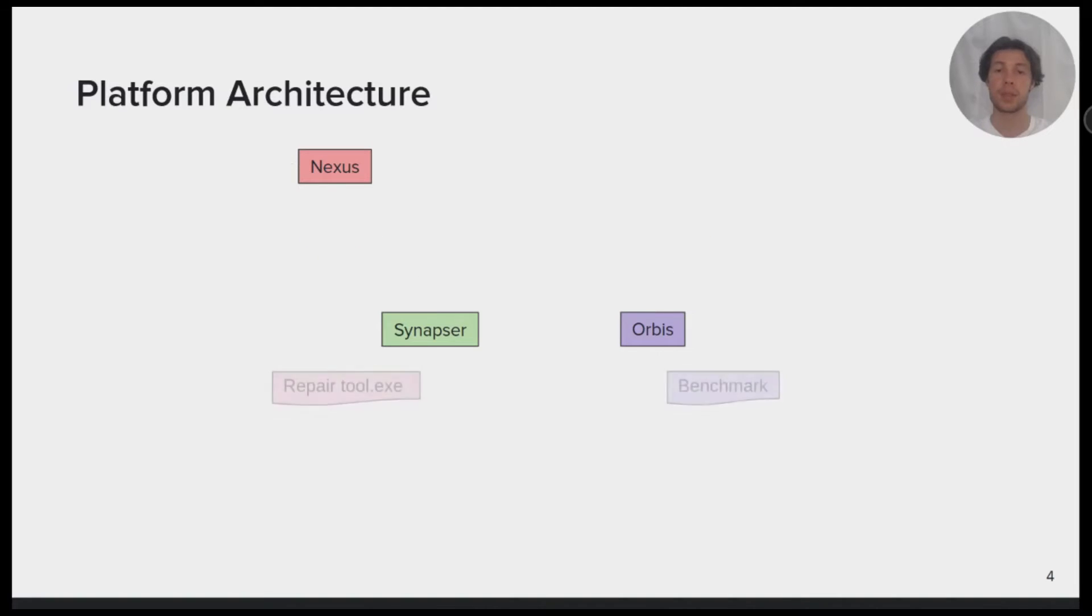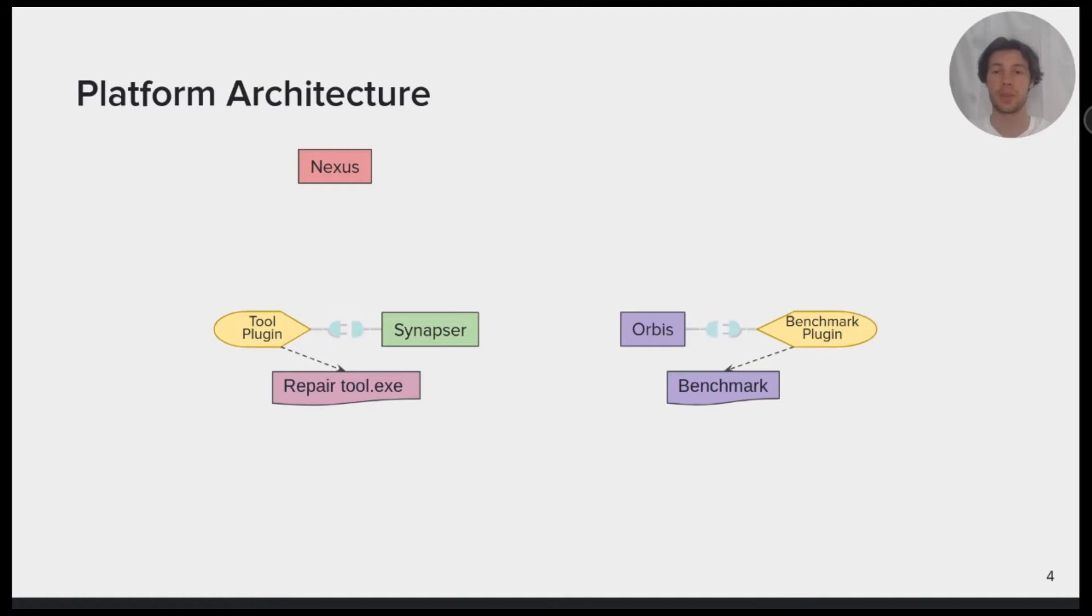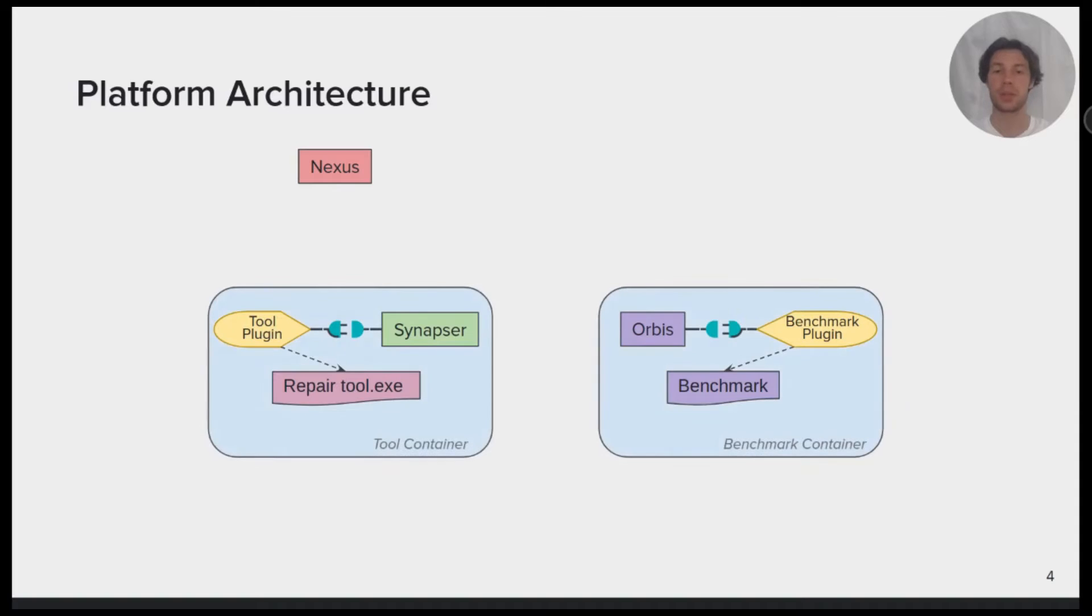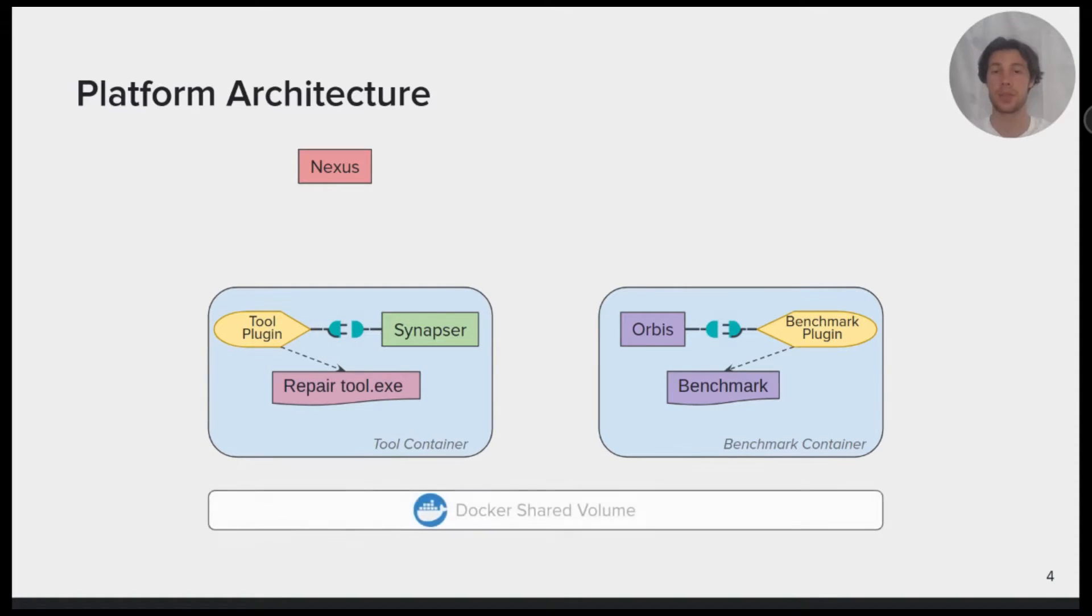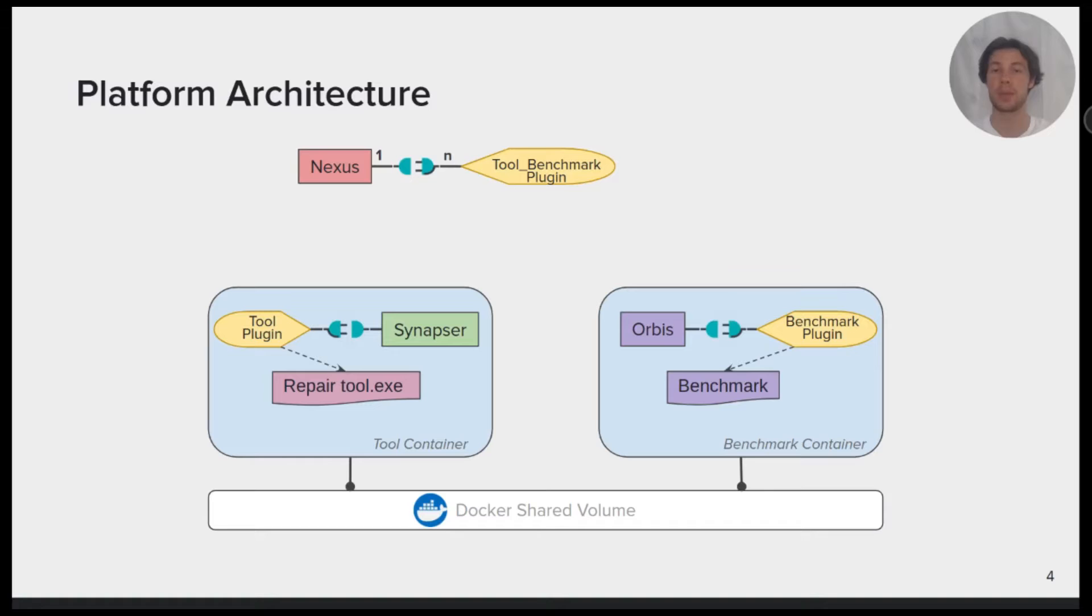To integrate a tool or benchmark in Maestro, we only need to develop a plugin for its respective component. We use Docker containers to isolate the execution environment and we access the data through shared volumes. The repair workflow for each tool benchmark pair is orchestrated by a plugin for Nexus.